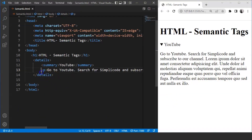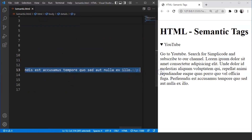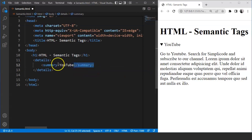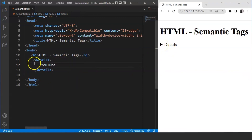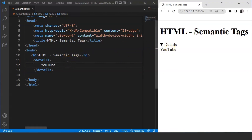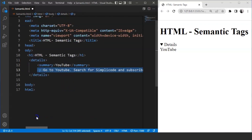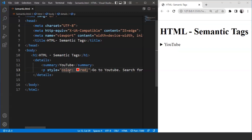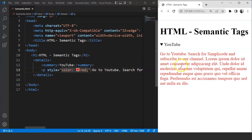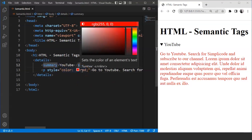We can remove the paragraph and the summary tag. Save the program and you can see 'details' written by default — that is the tag name. Click on it and you can see it says 'YouTube'. It's totally fine if we are not using the summary tag or the paragraph tag inside the details element — it's totally up to us. We can also style these elements according to our needs. For example, styling the paragraph with font color as red — click and you can see the paragraph is red. Same thing goes with the summary tag as well.